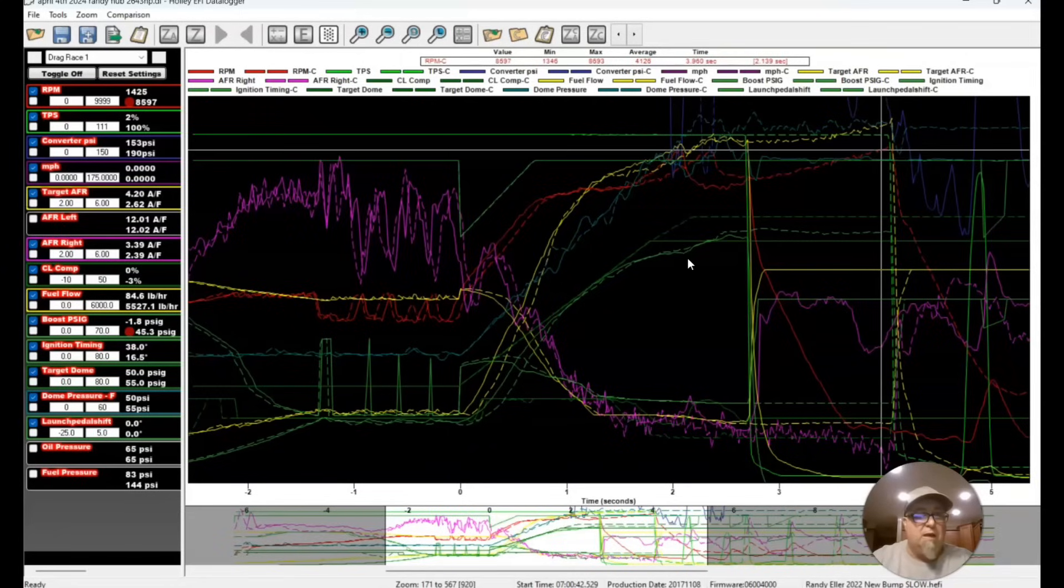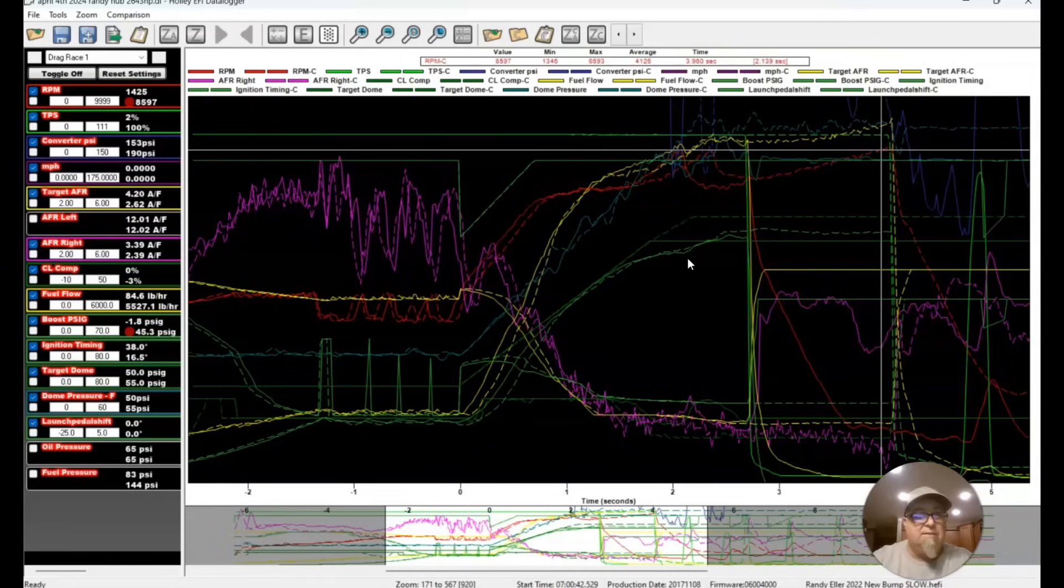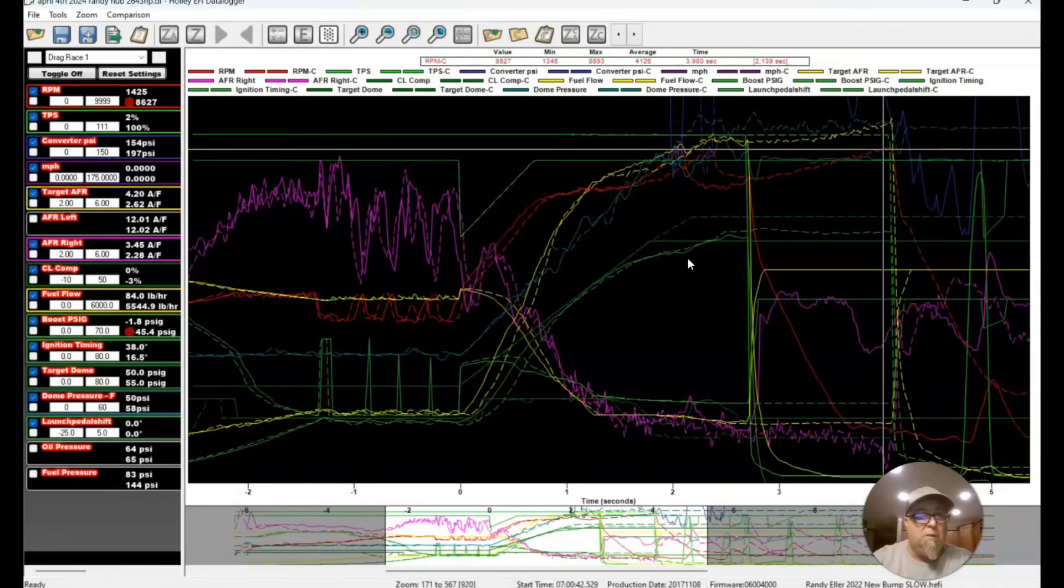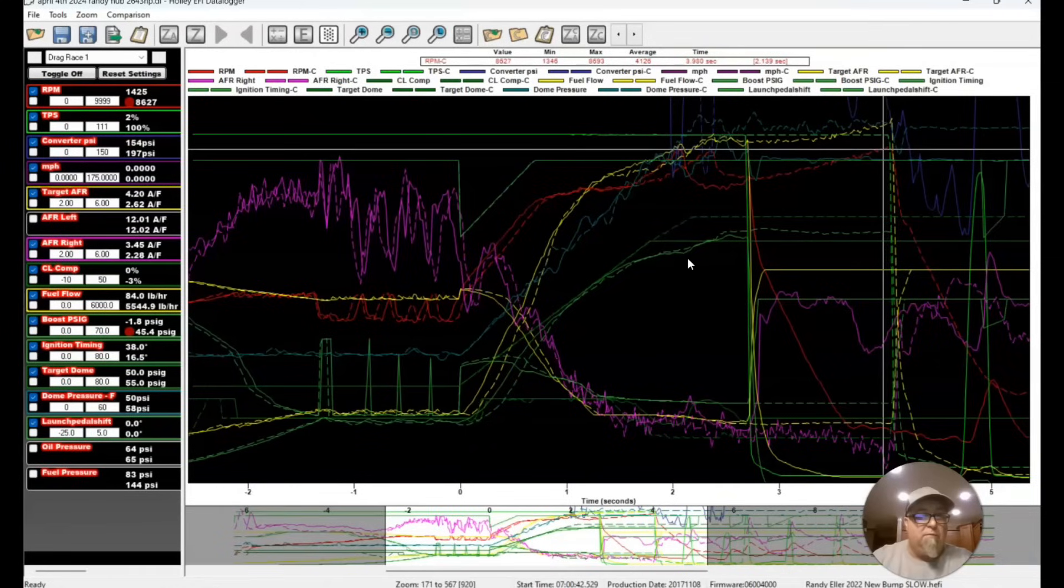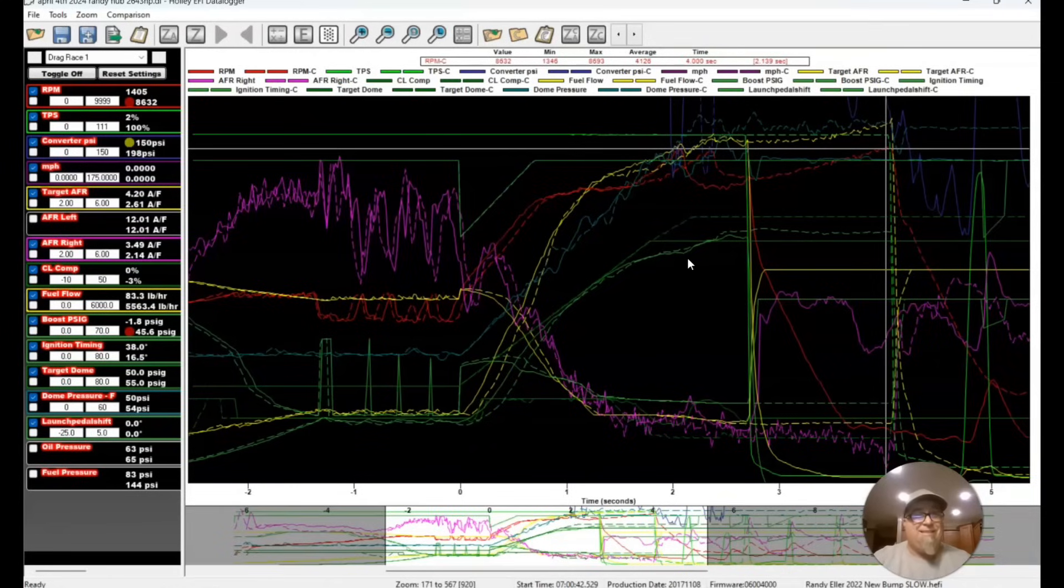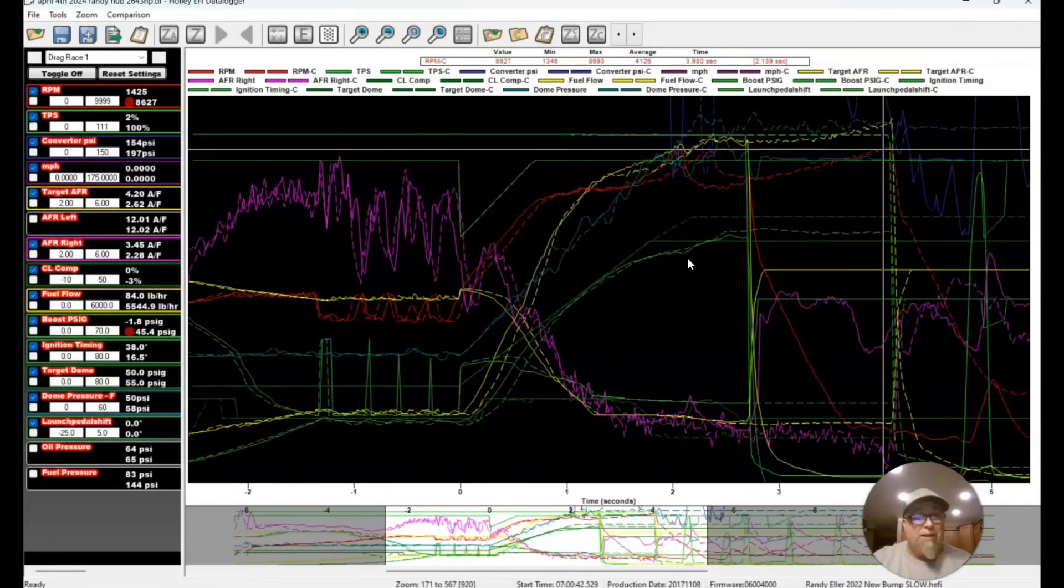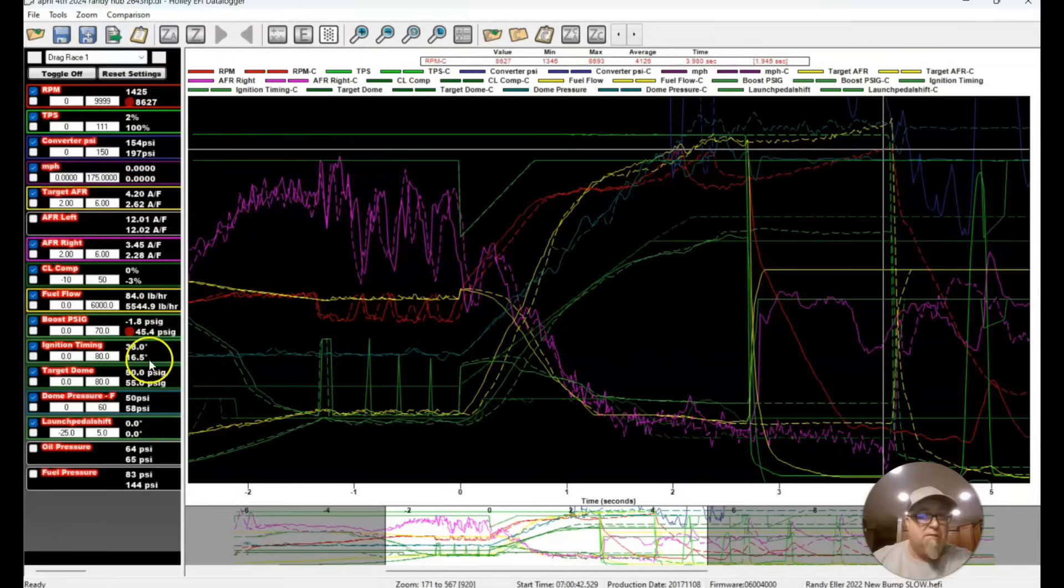So 45, 46 pounds of boost is what we maxed out. Fuel flow up here at the top - 5,500 at 8,600 RPM. So I mean, that's a lot. That's a lot of boost, that's a lot of fuel. When you look at the injection, the duty cycle stuff, they're getting 16 and a half degrees of timing.